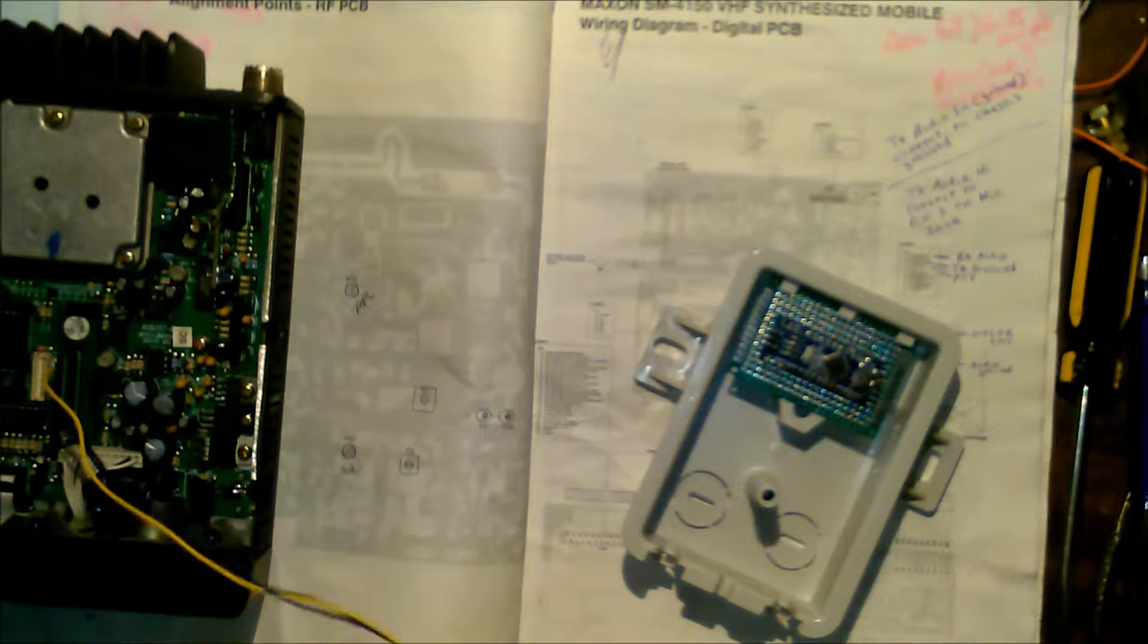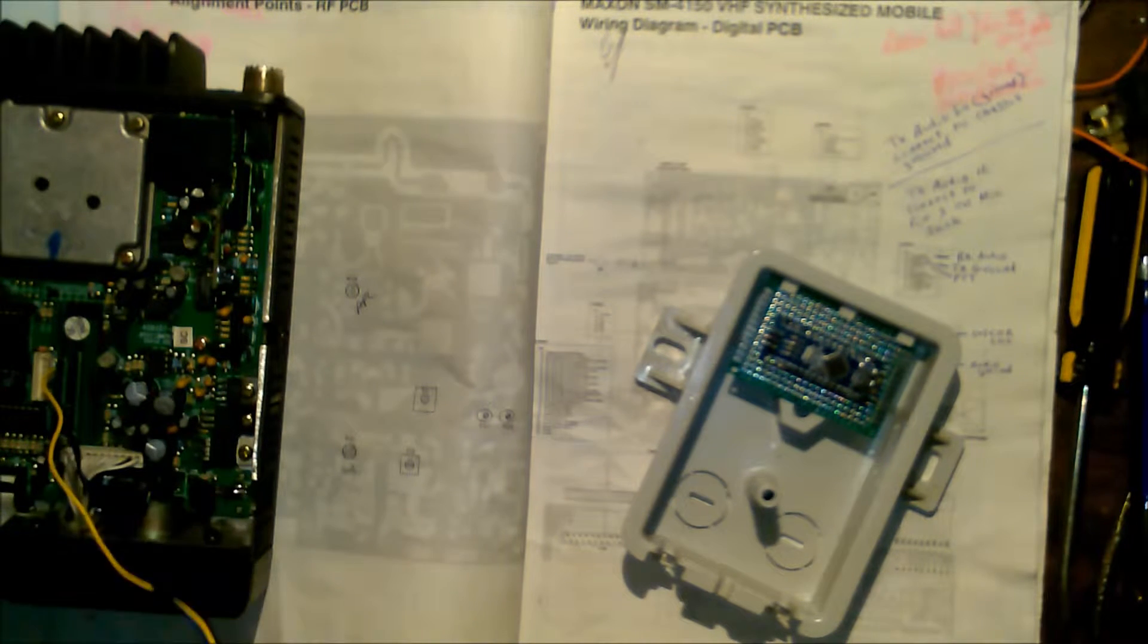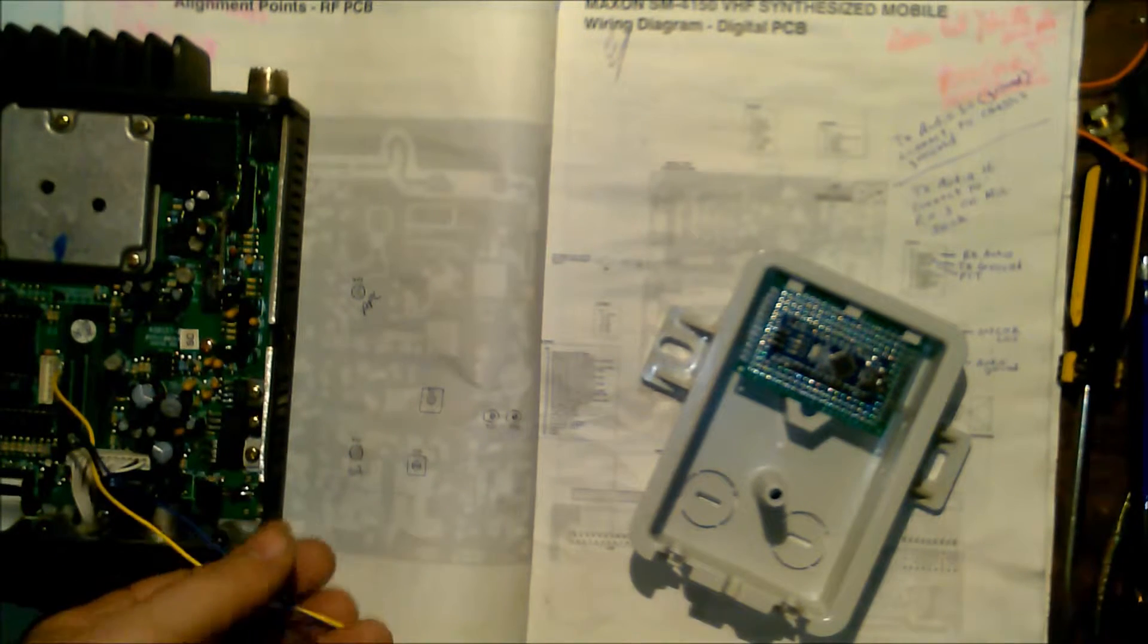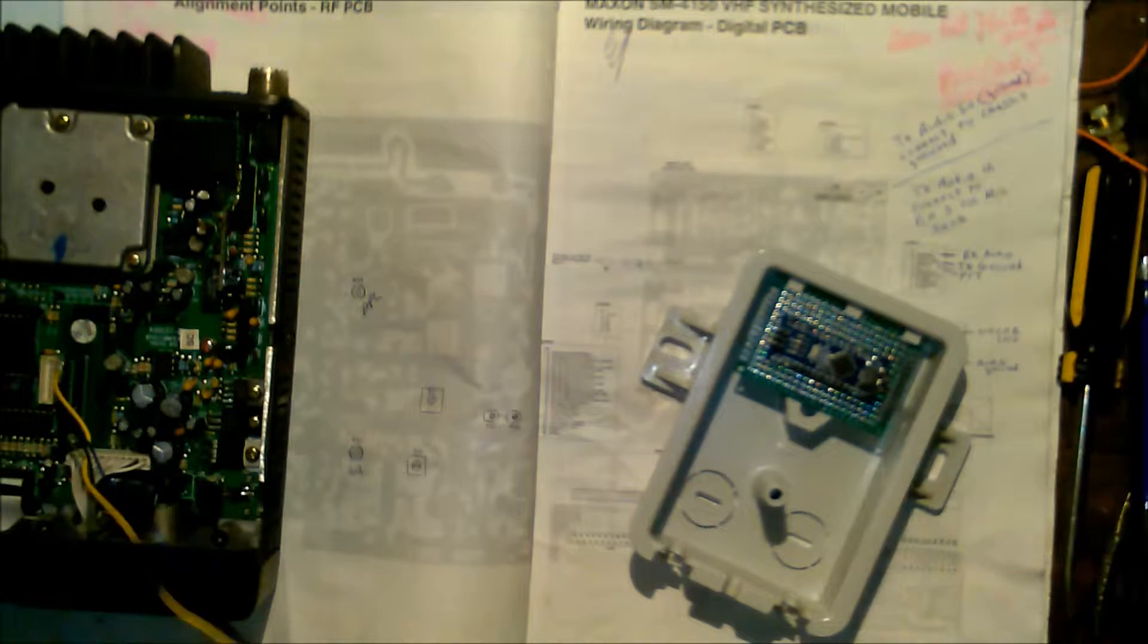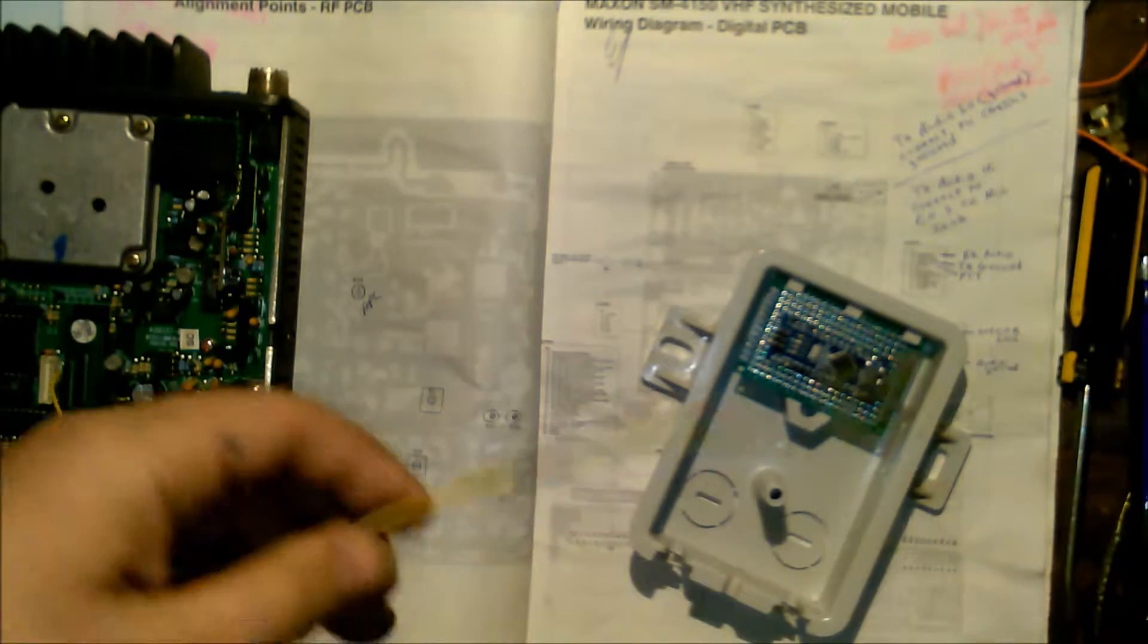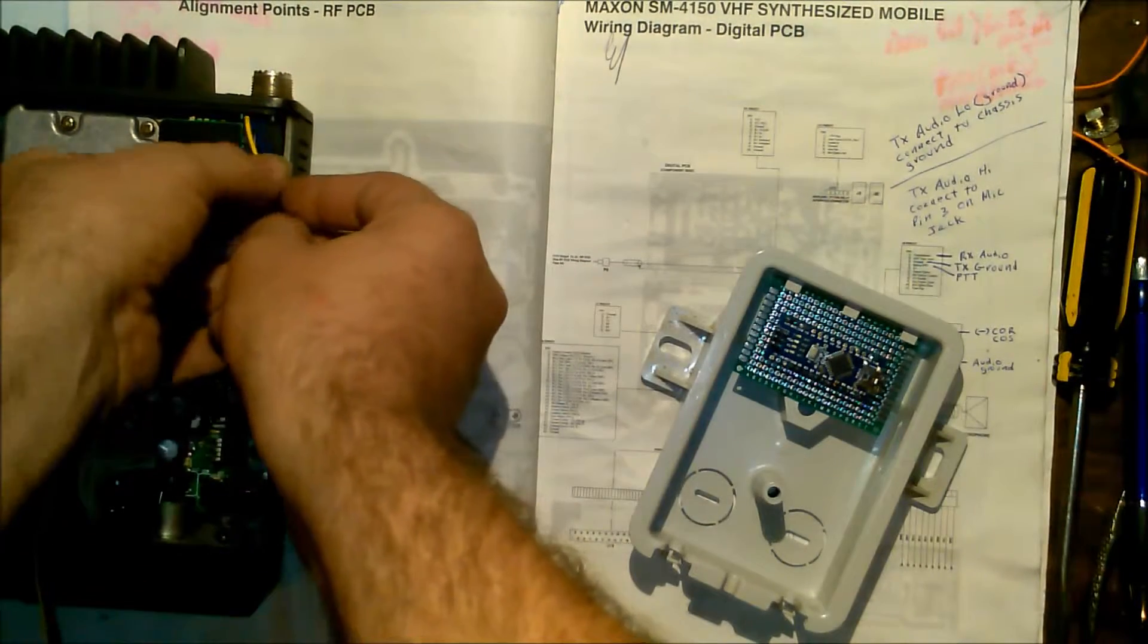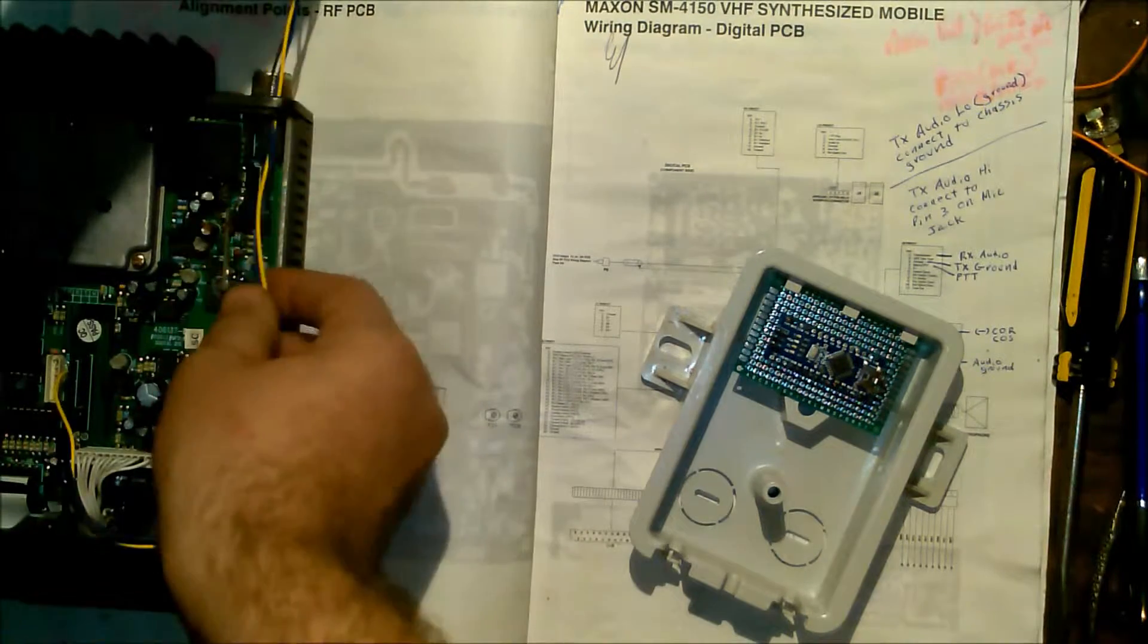I think this COR is not like a Motorola. The Motorola I think goes low, I believe this one goes high. So you're going to have to adjust your COR in your controller or COS or whatever controller you're using to be either high or low. I can't remember, I know it's opposite of what Motorola uses.